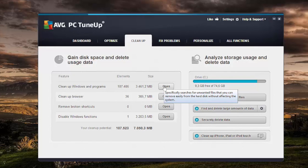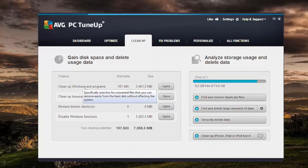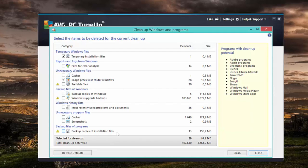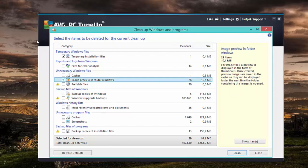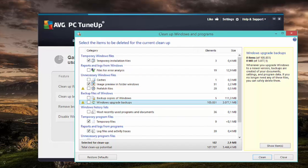So let's start with the first section called Cleanup Windows and Programs. Now all of the stuff that's selected by default is pretty easy and pretty safe to clean up. For example, the temporary Windows files and the image previews and folders, that's actually stuff that you don't need on a regular basis. So let's dig a little bit deeper.